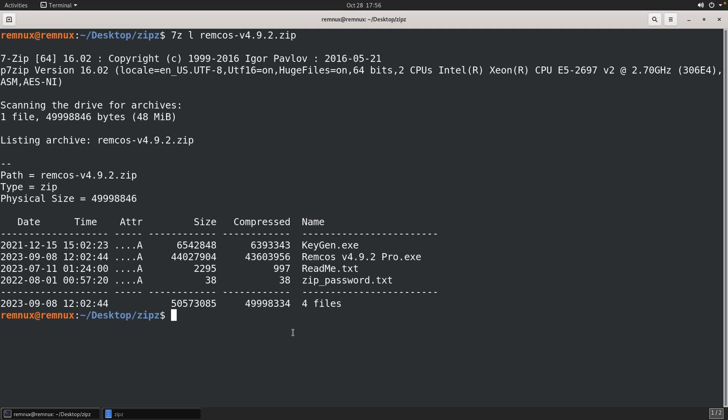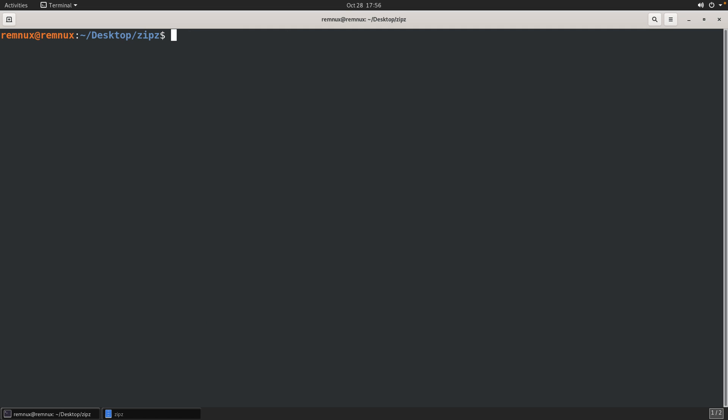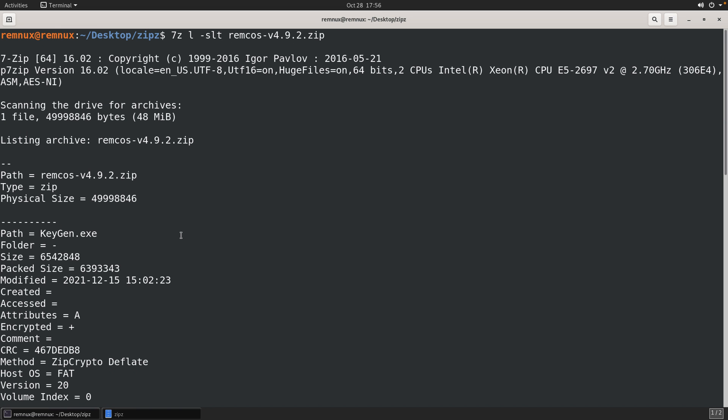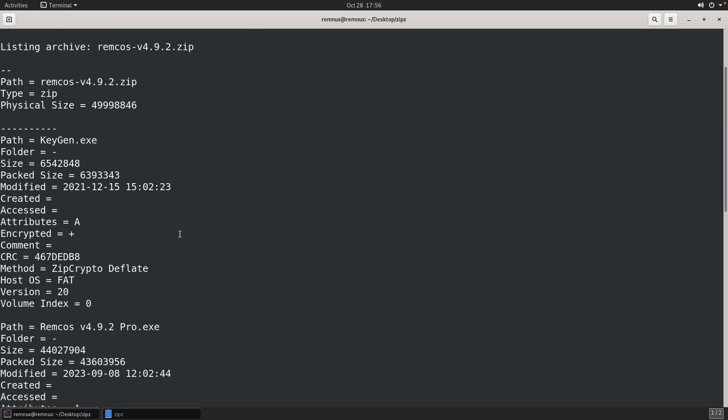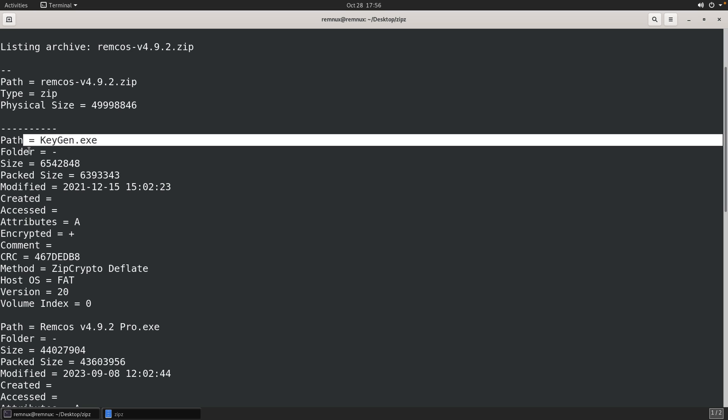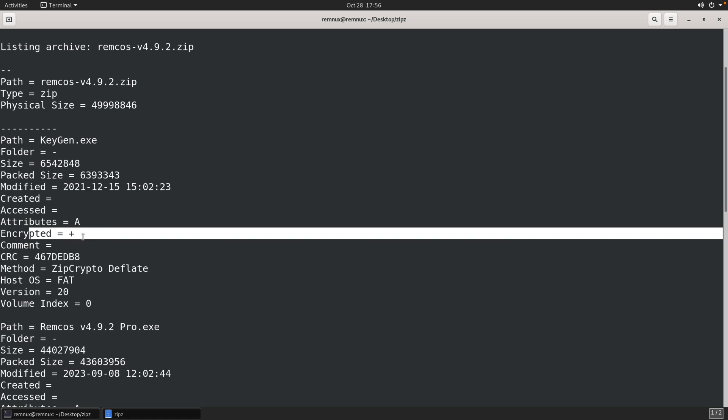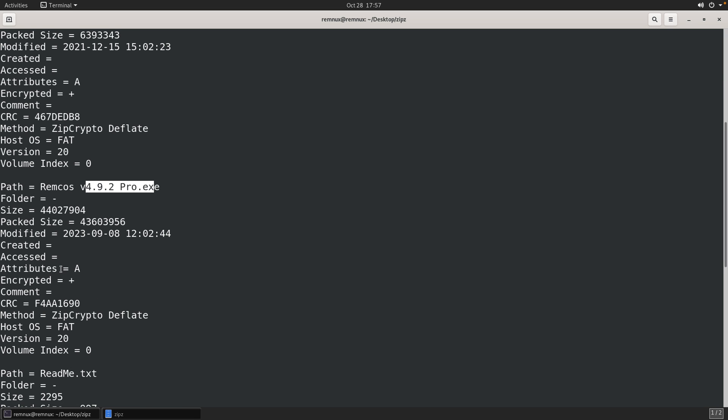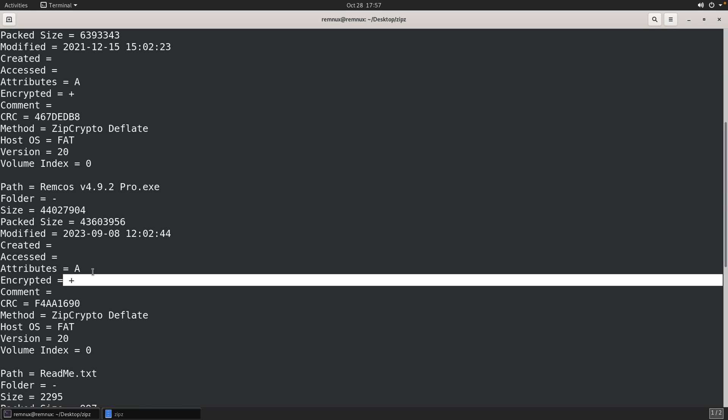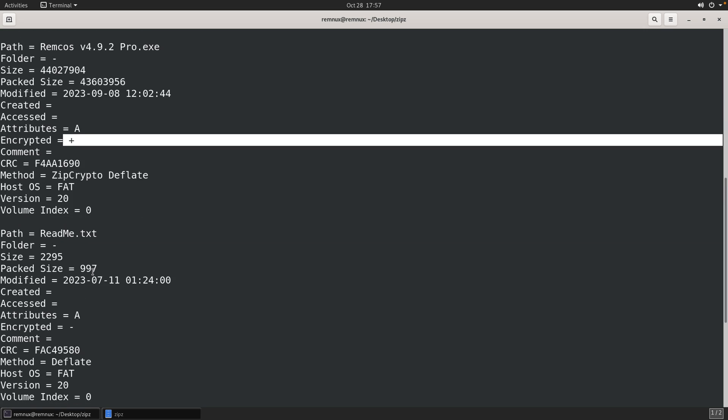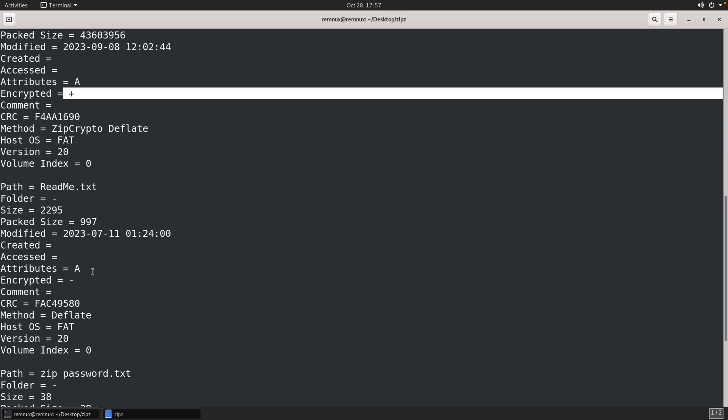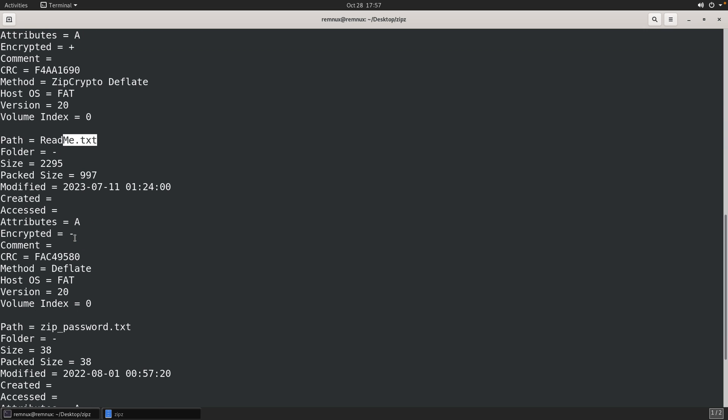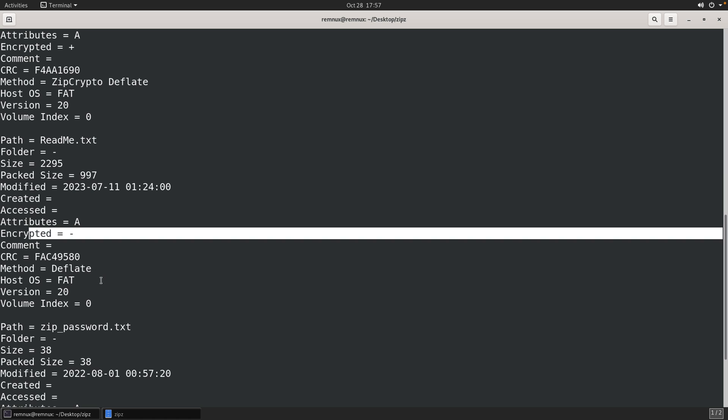Now, we can take this one step further, and I think this was probably the most interesting discovery that I had. If we provide the dash SLT argument, this will give you an actual breakdown of every file in the archive. And more importantly, at least more relevant to this quick video, the path and the name, and then whether or not it's encrypted. So we can see that the executables here are obviously the most interesting part of this zip, are encrypted, whereas the text files are not.